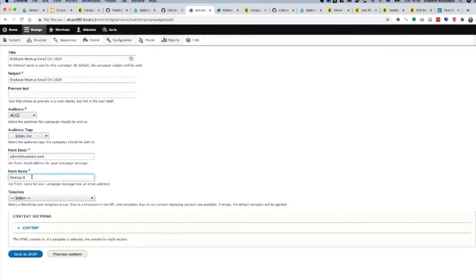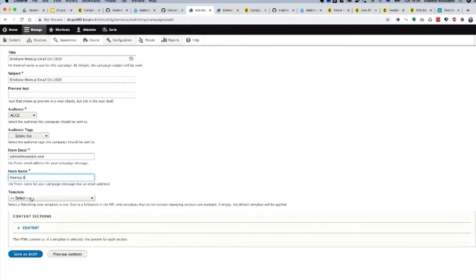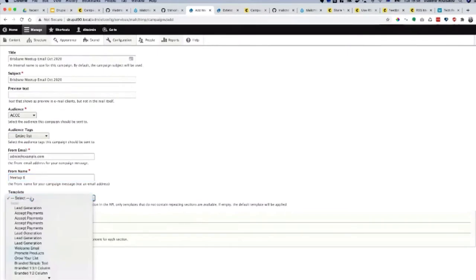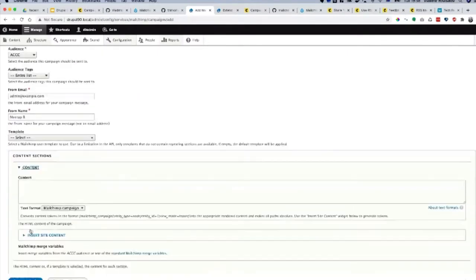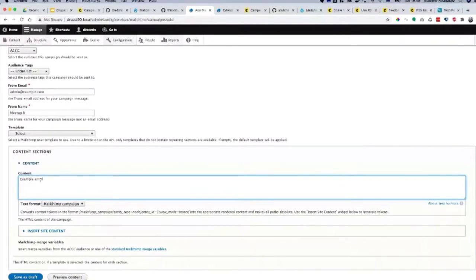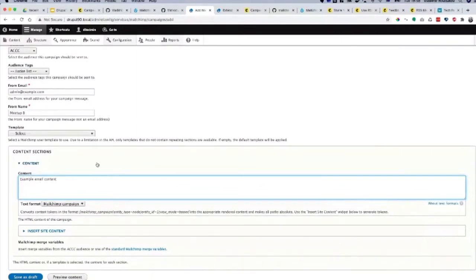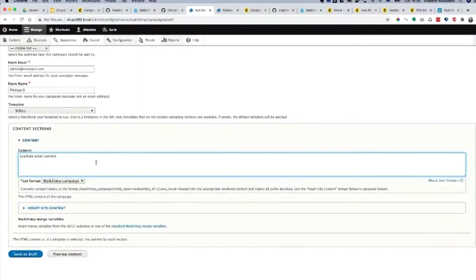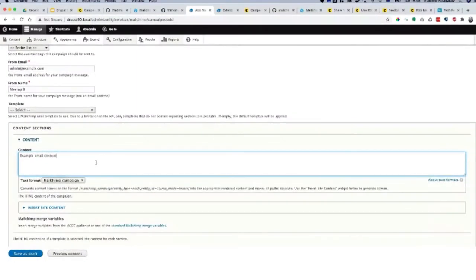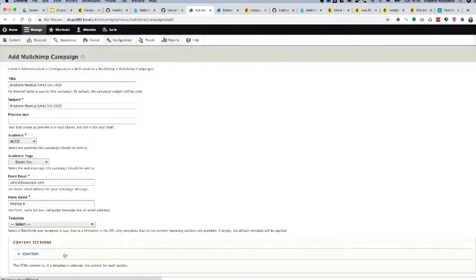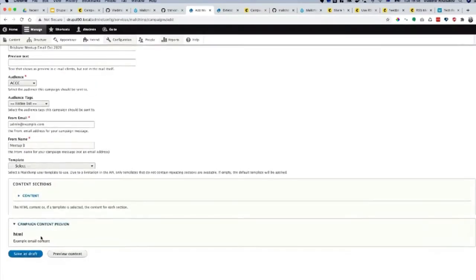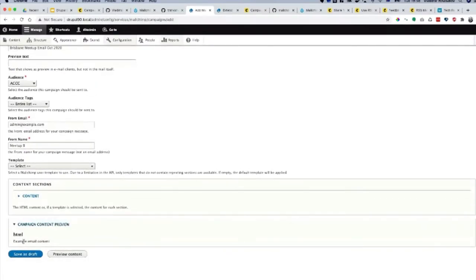You can select the template or you can generate the content from here. You can preview it. What it's going to do is refresh the page and show you the HTML, which is pretty simple. On the bottom here, email example content simple, and we can click save as draft.